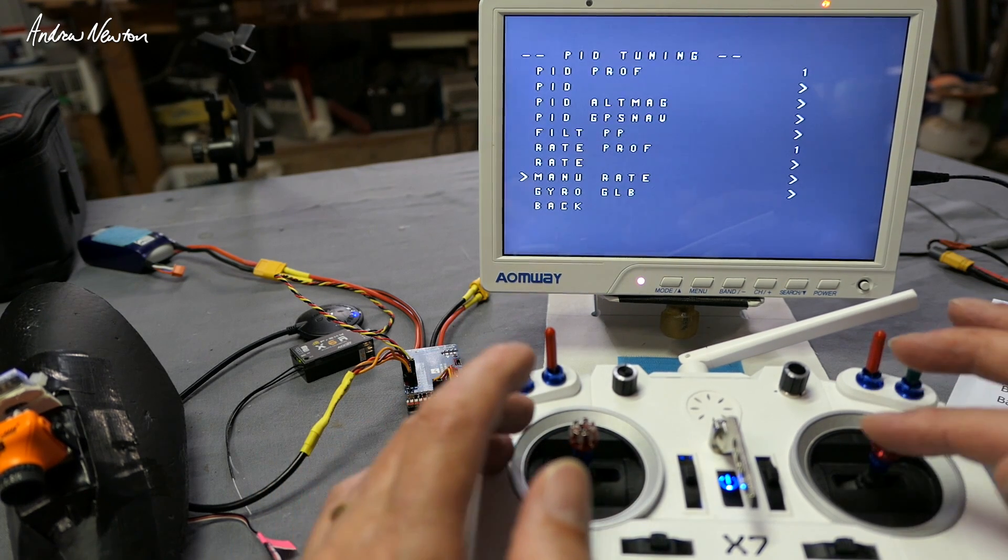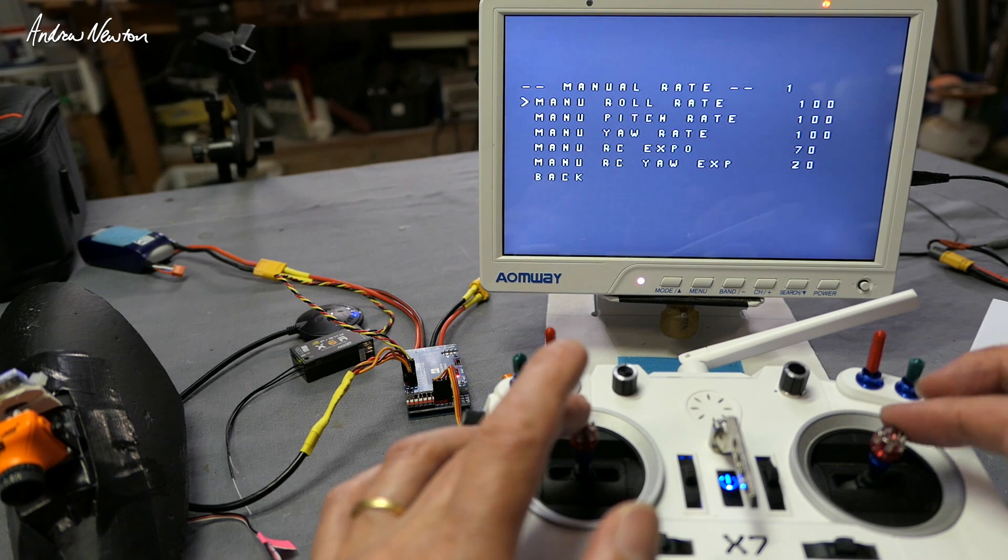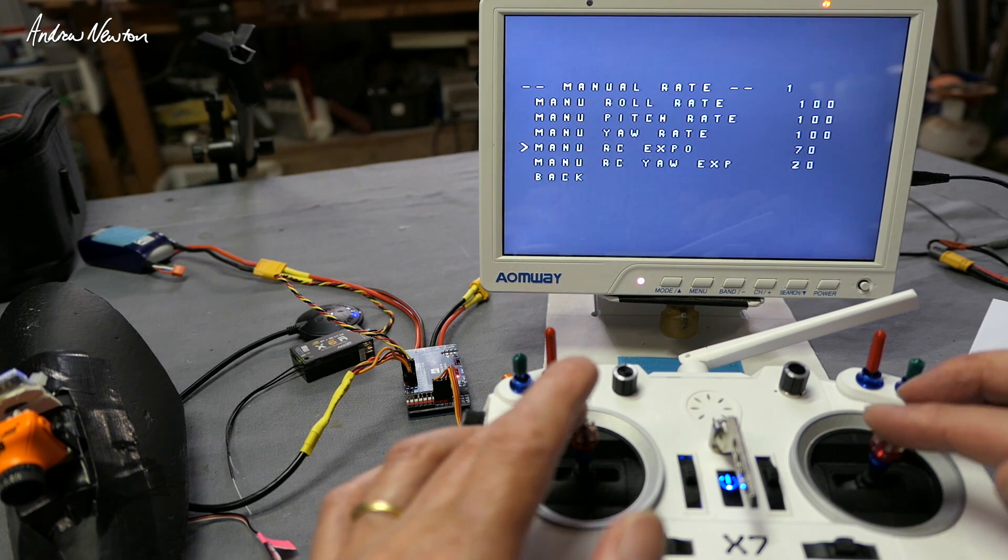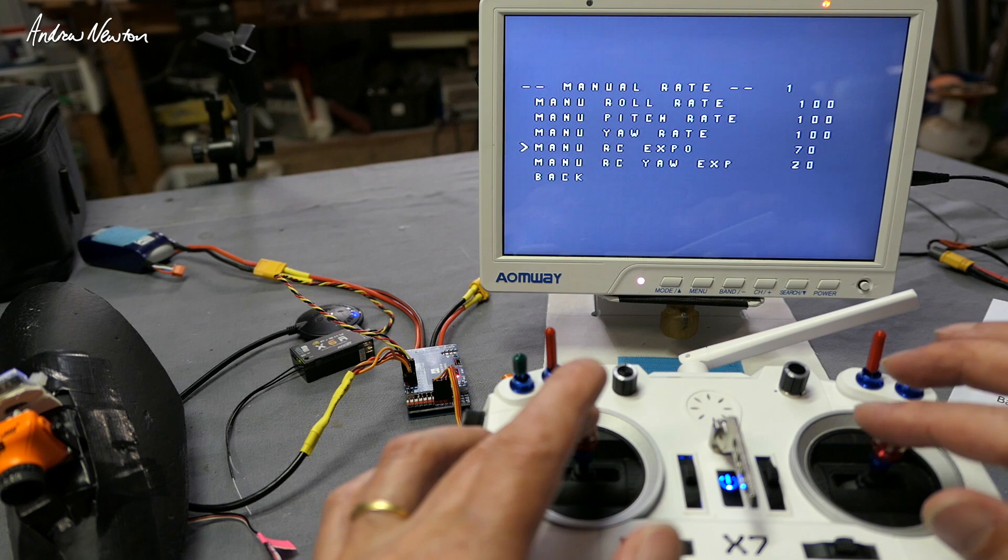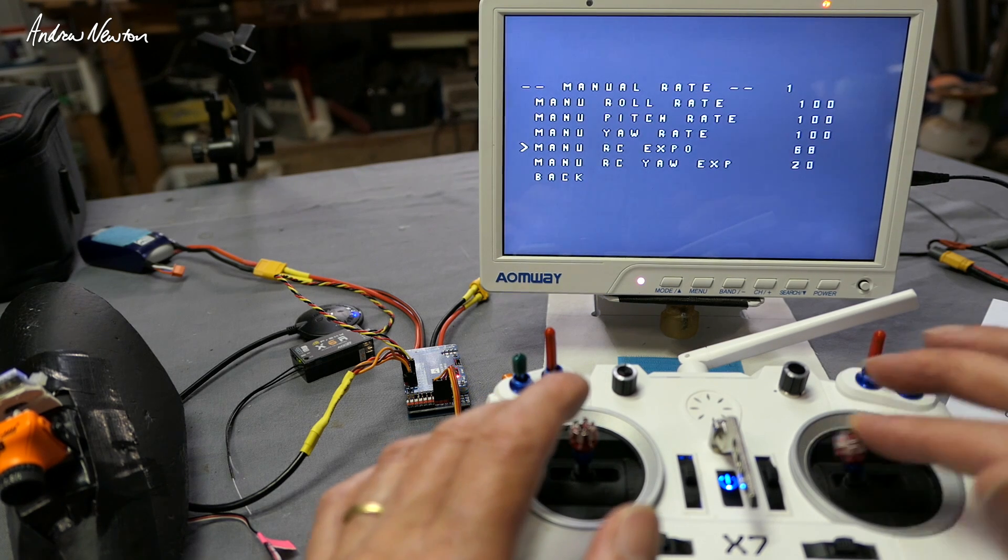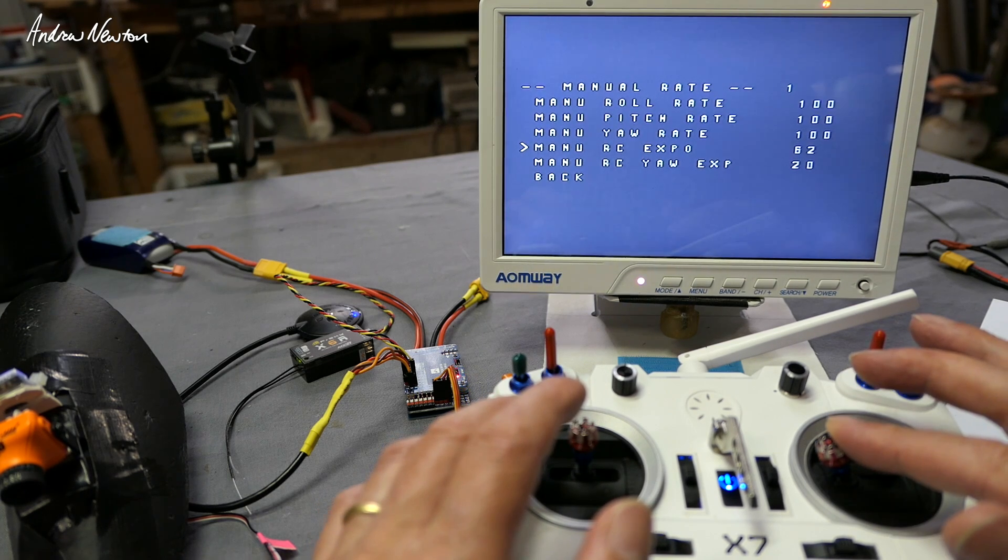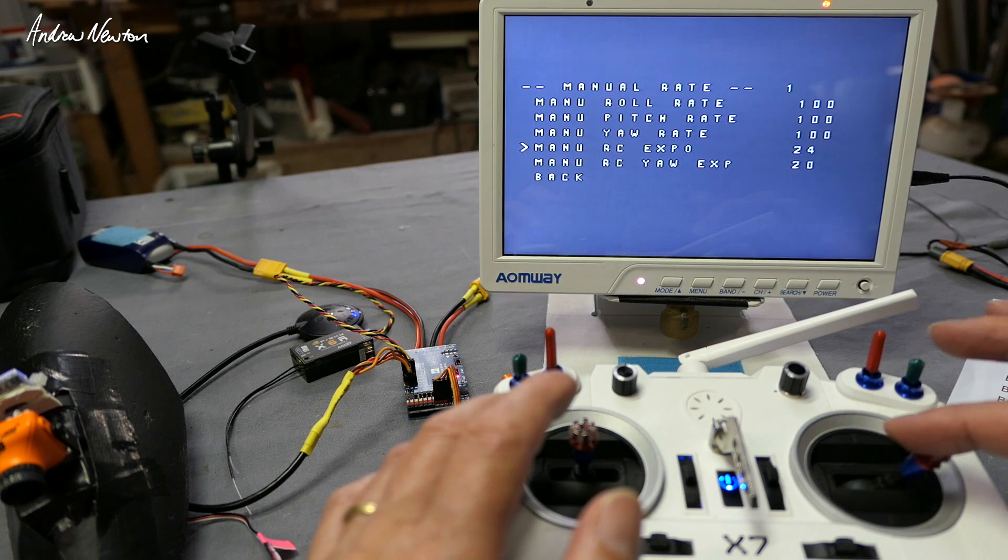Something else you can play with here is the manual rate. I like to adjust the manual expo, it's set on 70, 0.7 which seems to be a lot to me, so I often go down to say 50 or something like that.